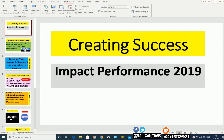I'm just going to show you how to narrate a PowerPoint presentation. What we've got in front of us is a PowerPoint presentation about creating success, impact, performance 2019. This PowerPoint presentation is opened in Office 365, so in PowerPoint version 365.